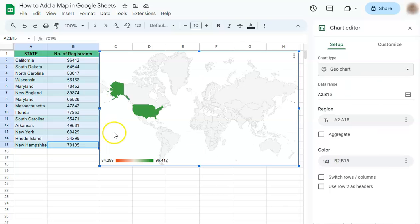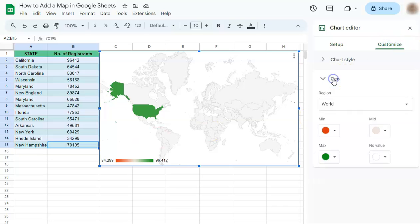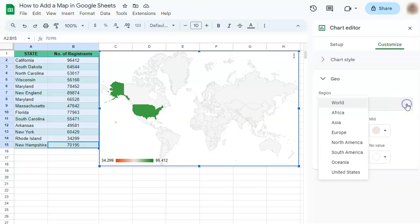You'll see that our data is represented in this region. Now we can zoom in into this region by customizing it. Click on Customize, go to Geo, and select the region from the map.